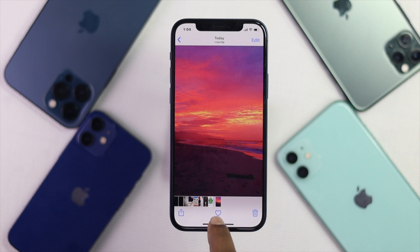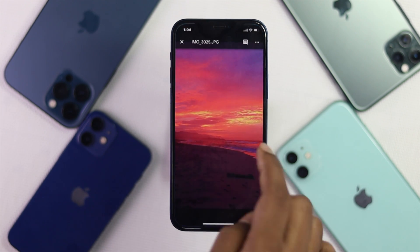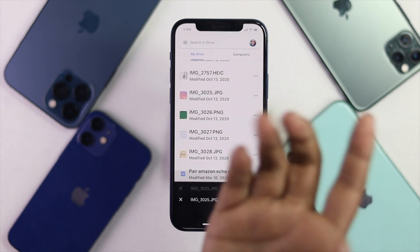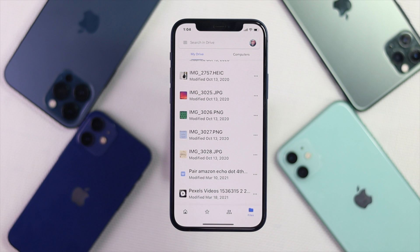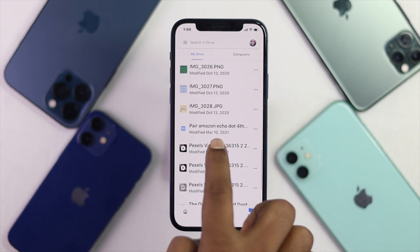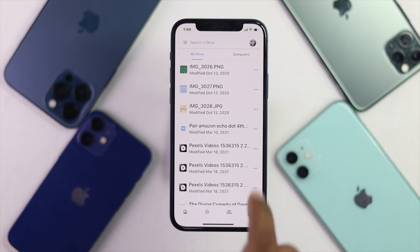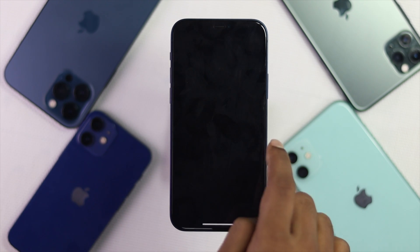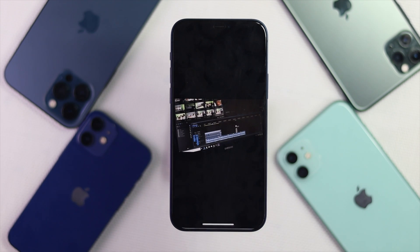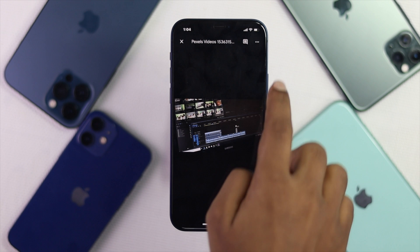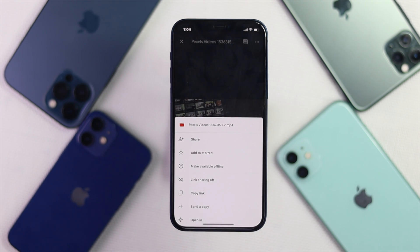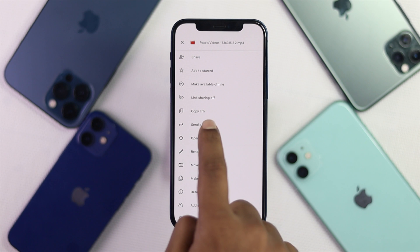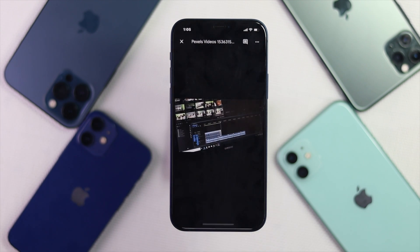Now let's look at how you can download videos. For videos, it is a little different. Go ahead and select the video that you want to download. Afterward, all you got to do is tap the three dots. Go ahead and scroll down, then tap Send a Copy.